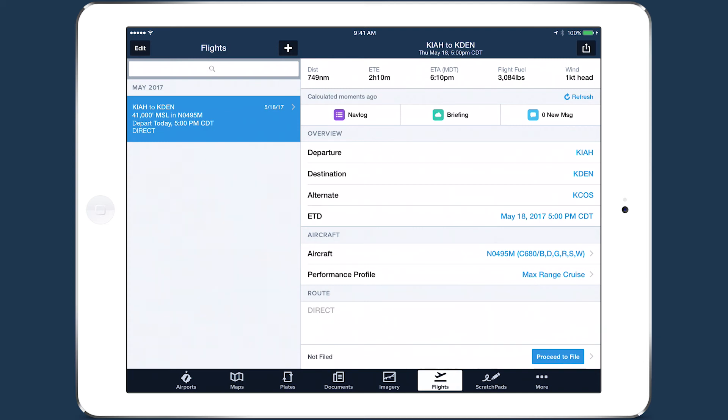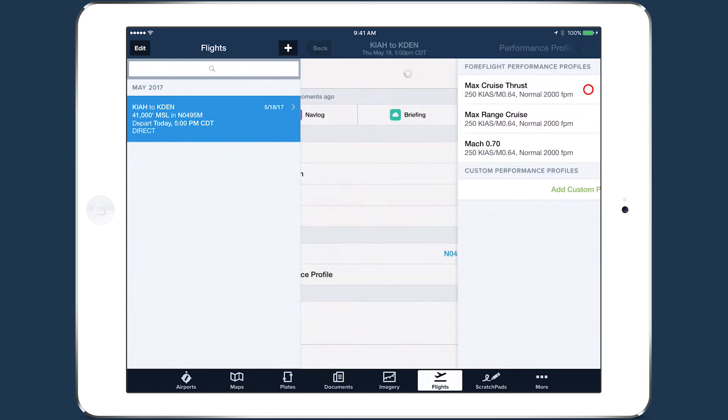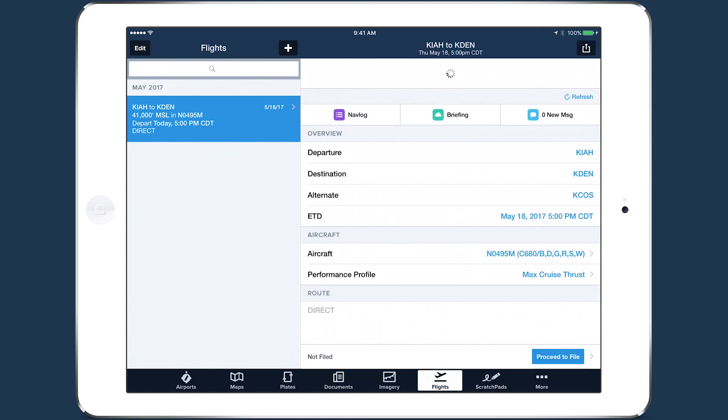With performance results always visible at the top of the page, the numbers that matter most are kept front and center as you plan your flight.